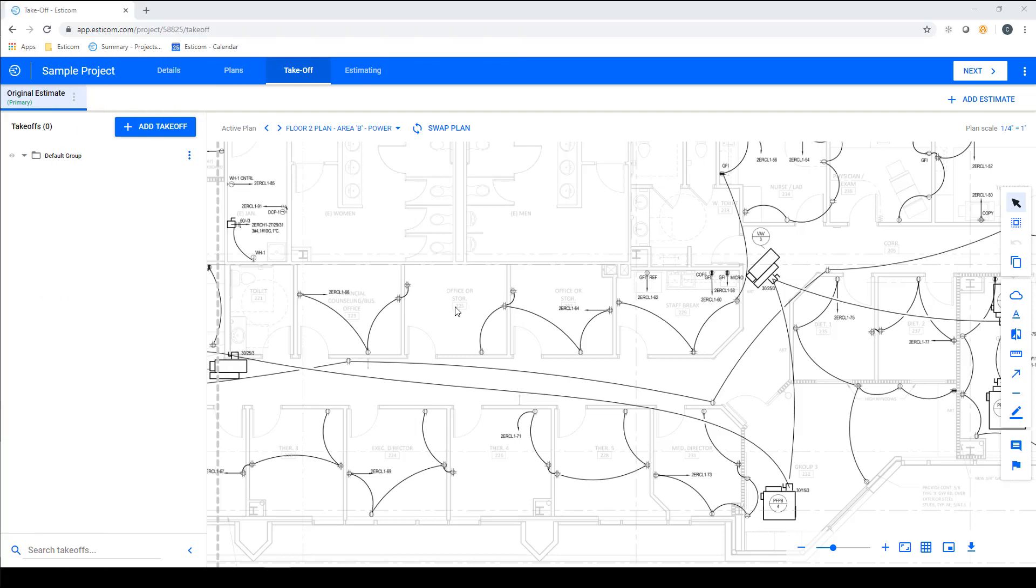When creating a new project, speed is important, and the faster you can set up, the better. With this in mind, Esticom gives you the ability to add multiple assemblies simultaneously to shorten setup time.